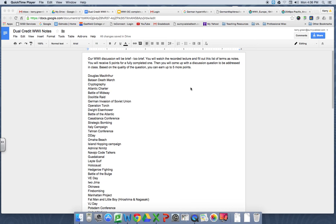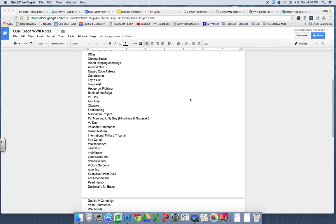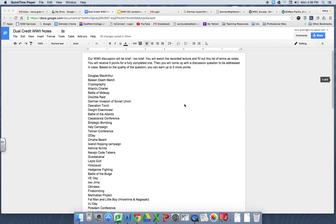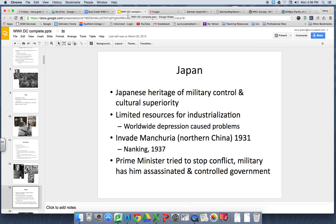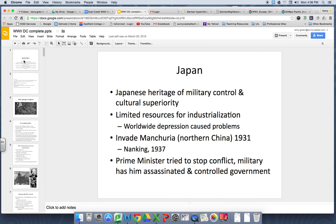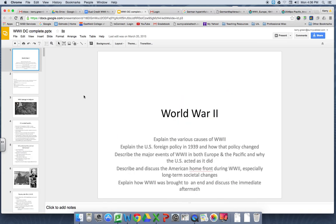Especially a dual credit class with that pesky STAAR test coming up at the end of April. So be sure you're going through these terms and answering them. It doesn't have to be super detailed — it needs to be an identification clearly indicating you understand what the topic is and why it matters. This is like my third attempt at recording this, so I'm a little bit off.